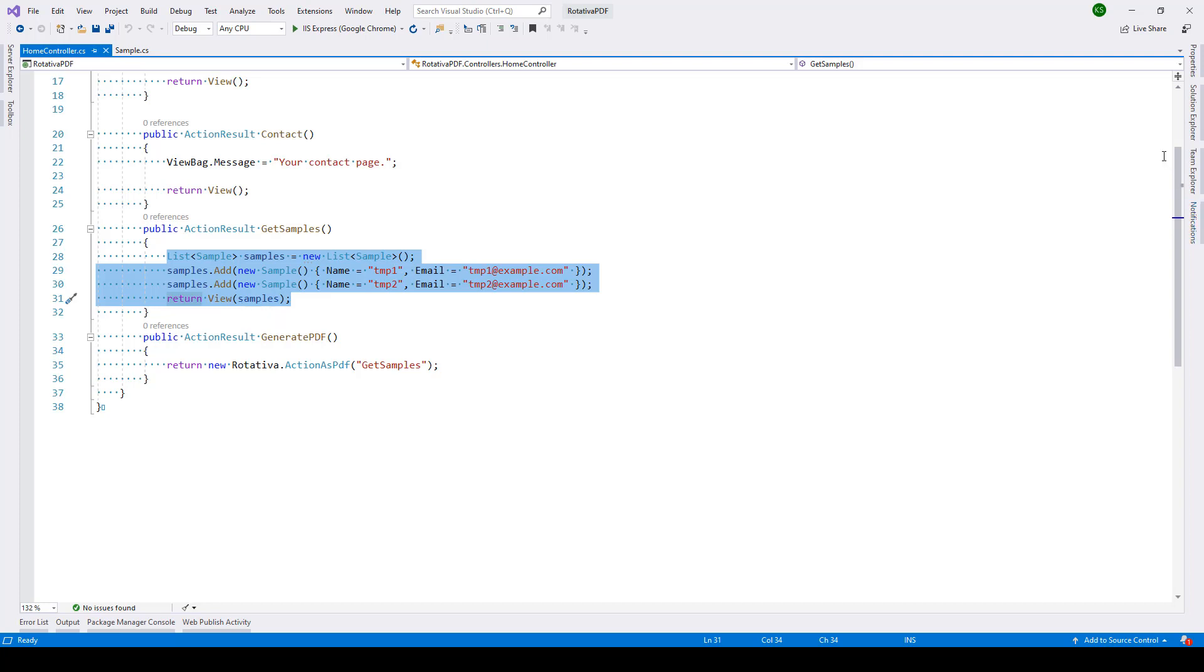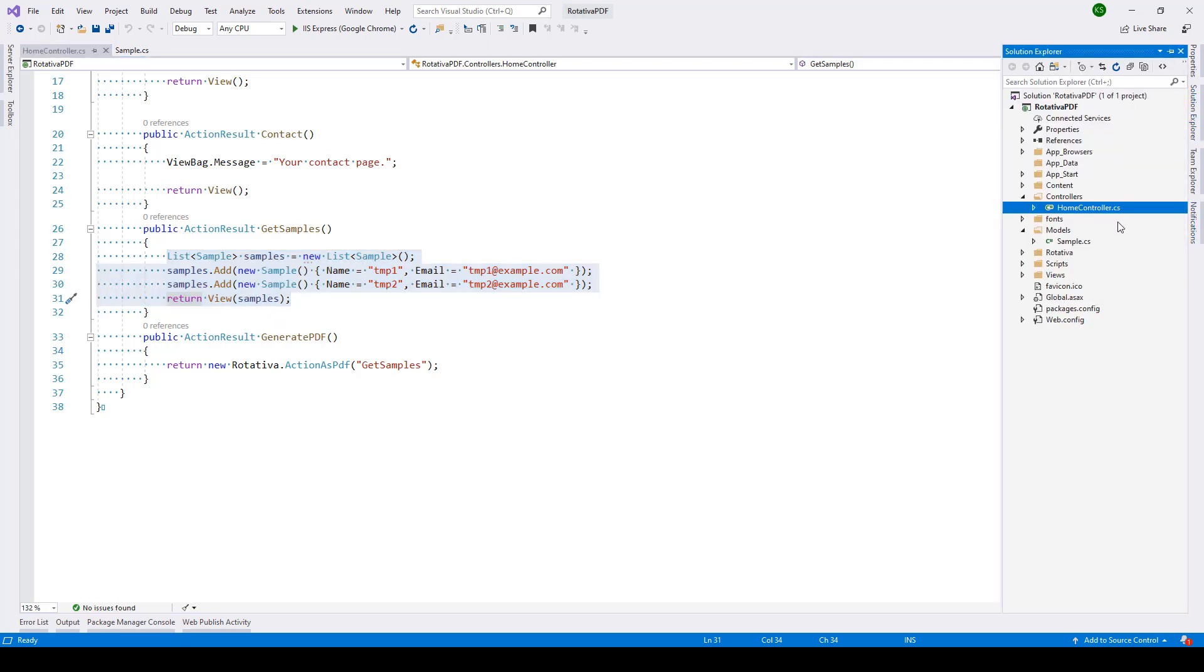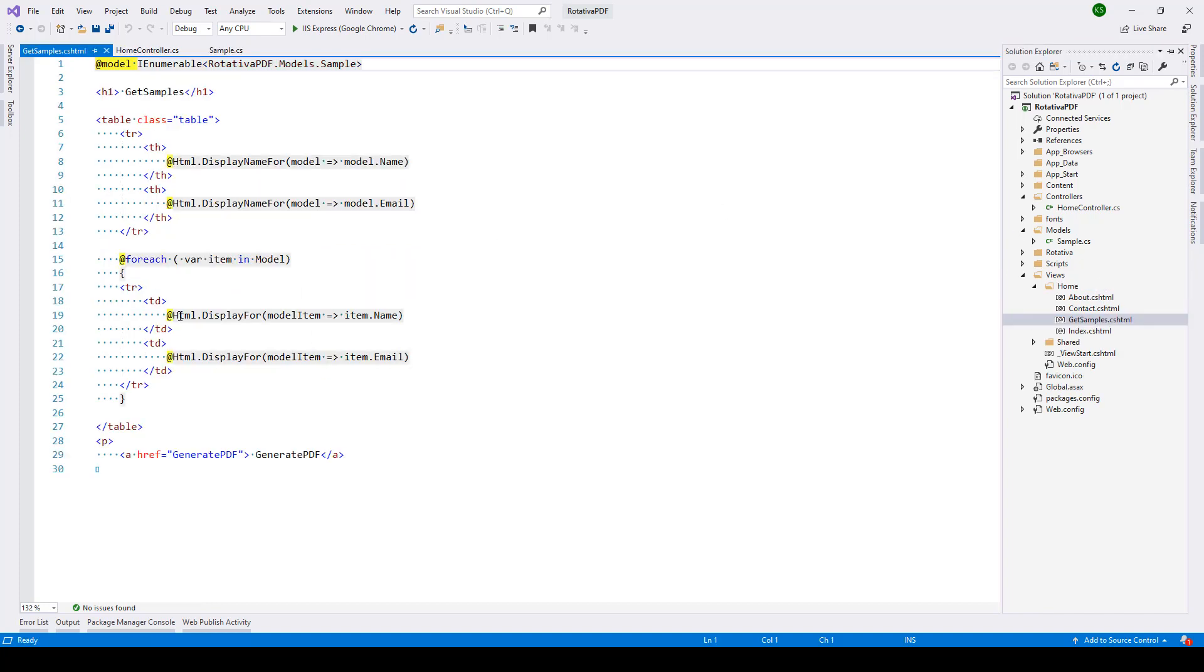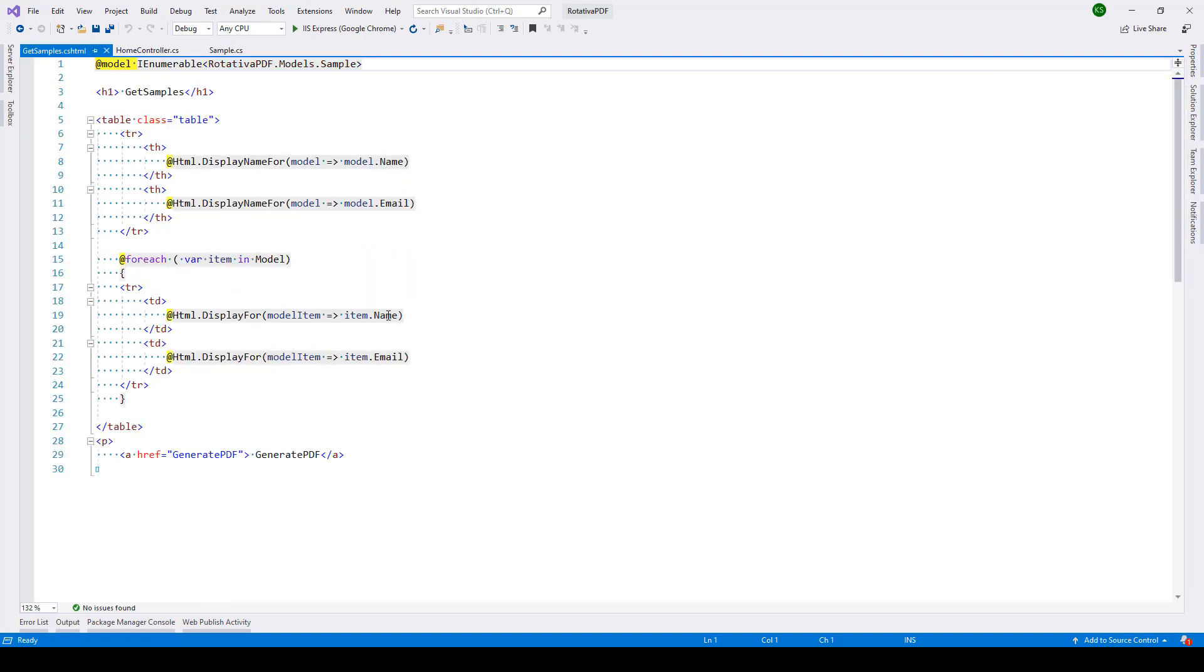Now this view is also created inside the home directory. So inside views home you'll see this get samples and all it is doing is iterating through the model. We have this table structure coming up and then we are showing the column names name and email, and then here we are looping through all the items in that collection or list of samples.